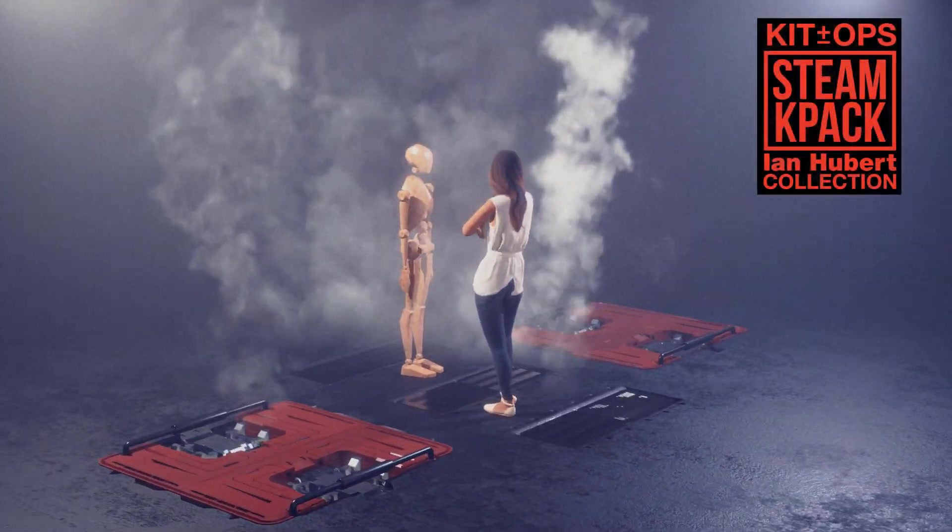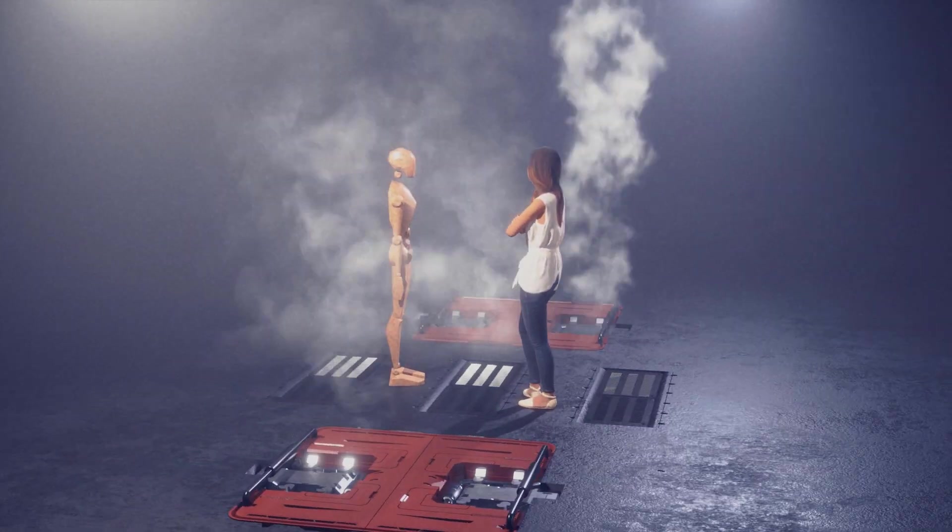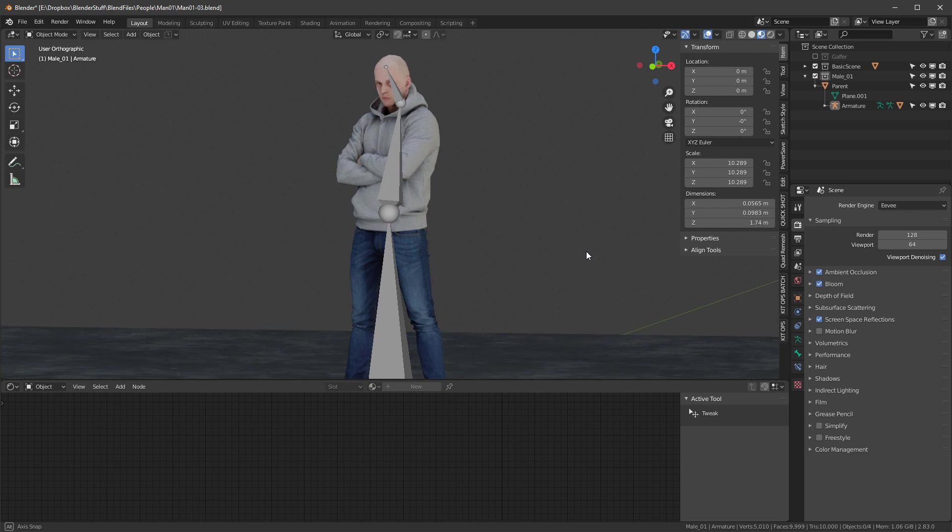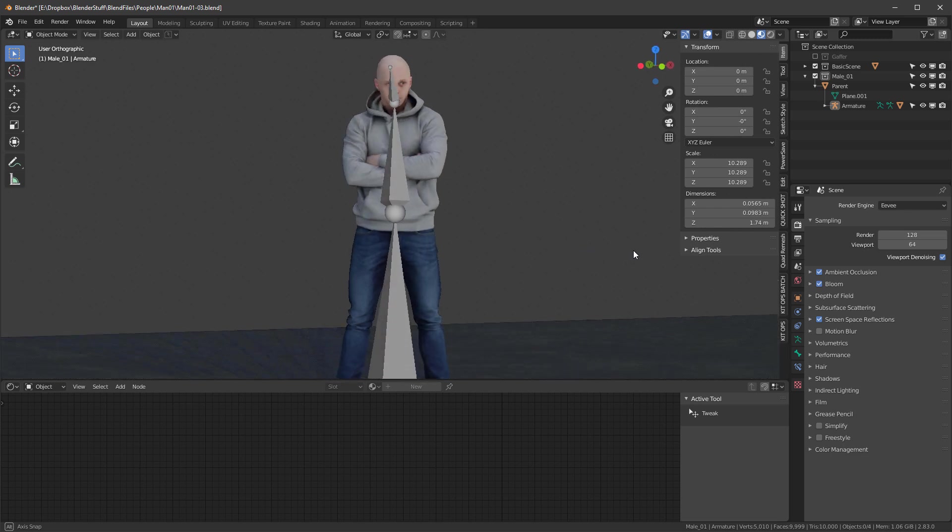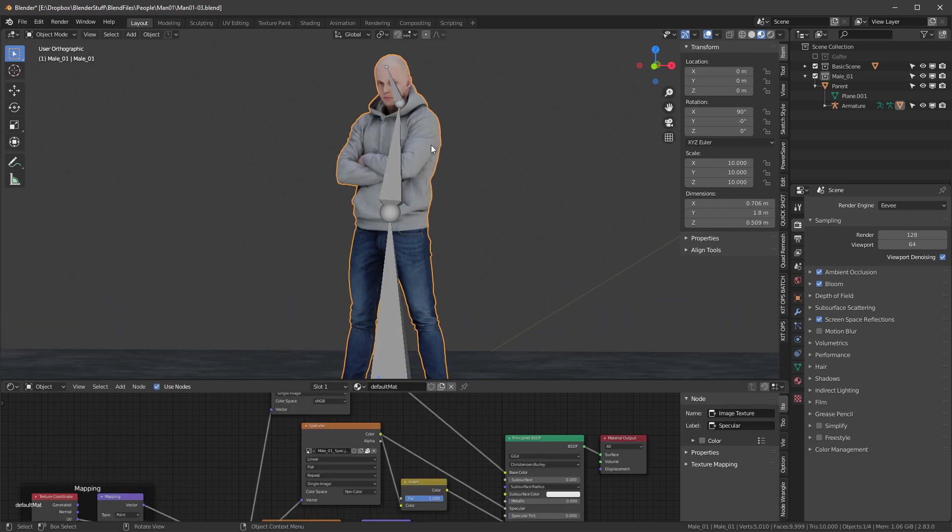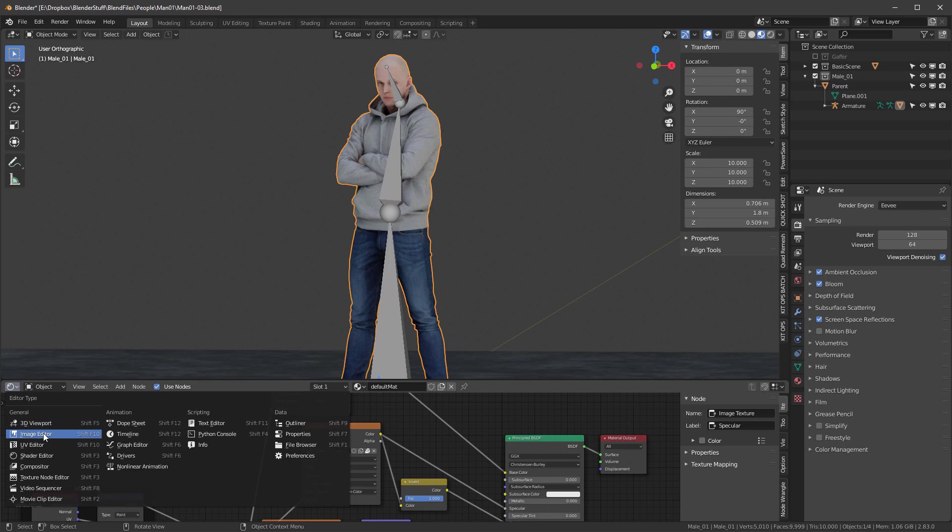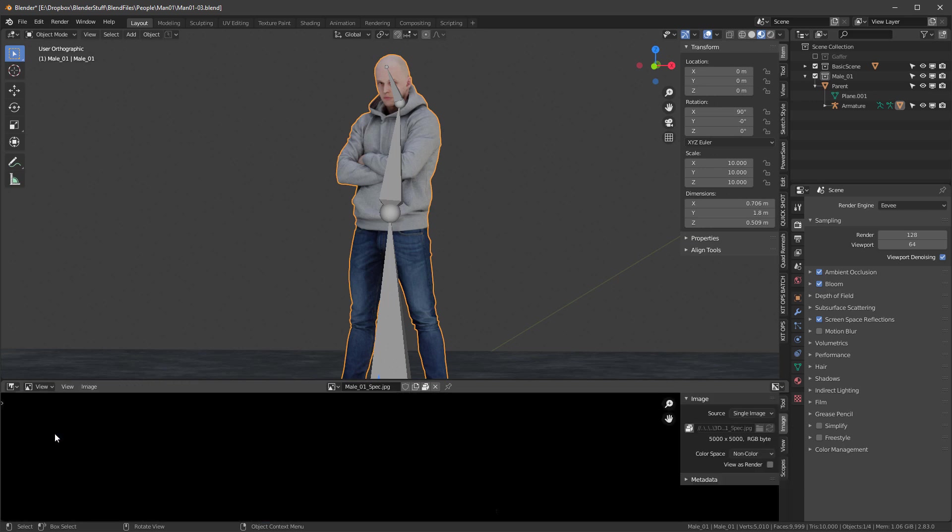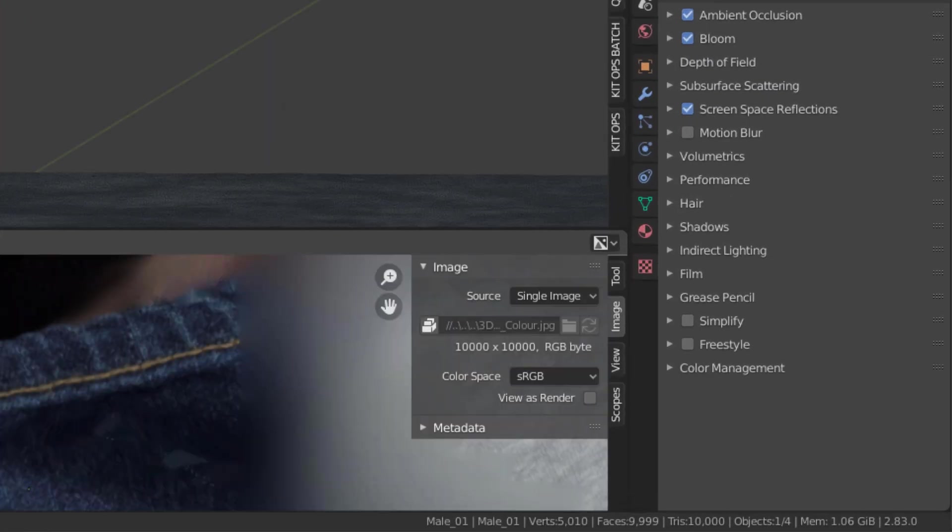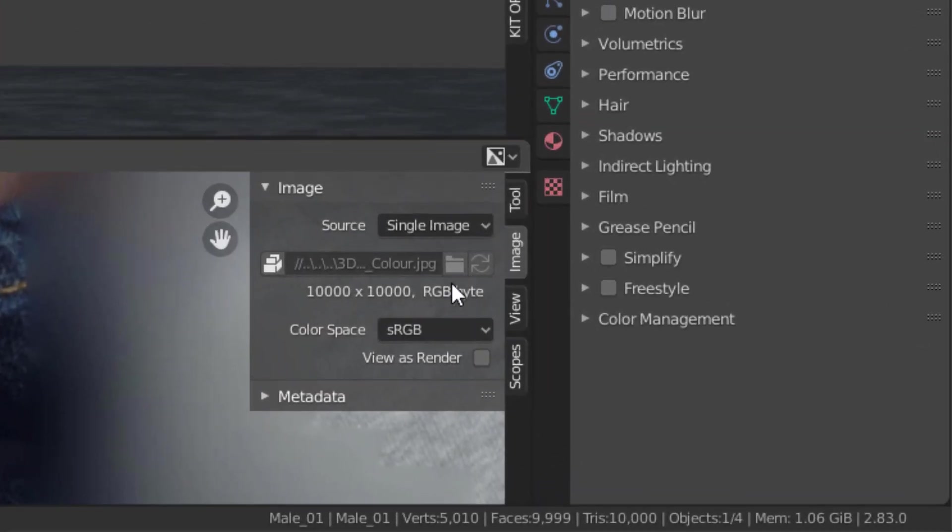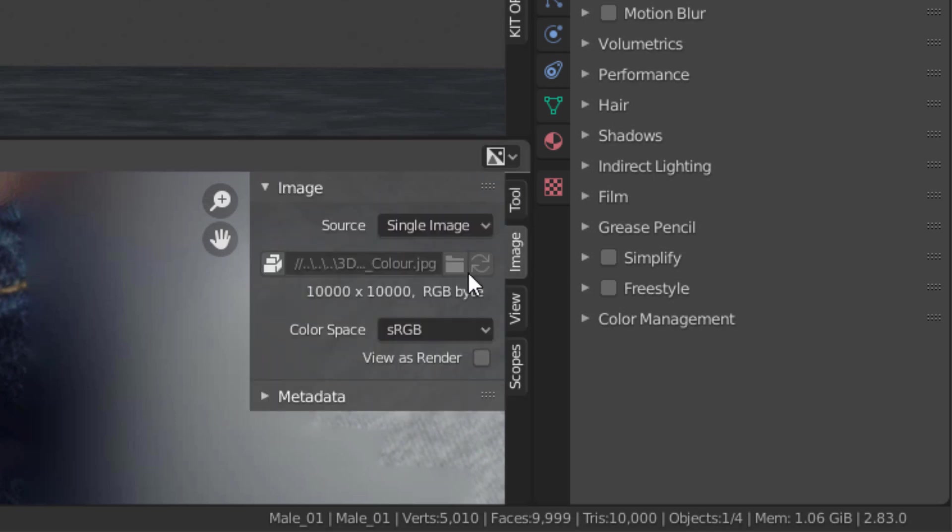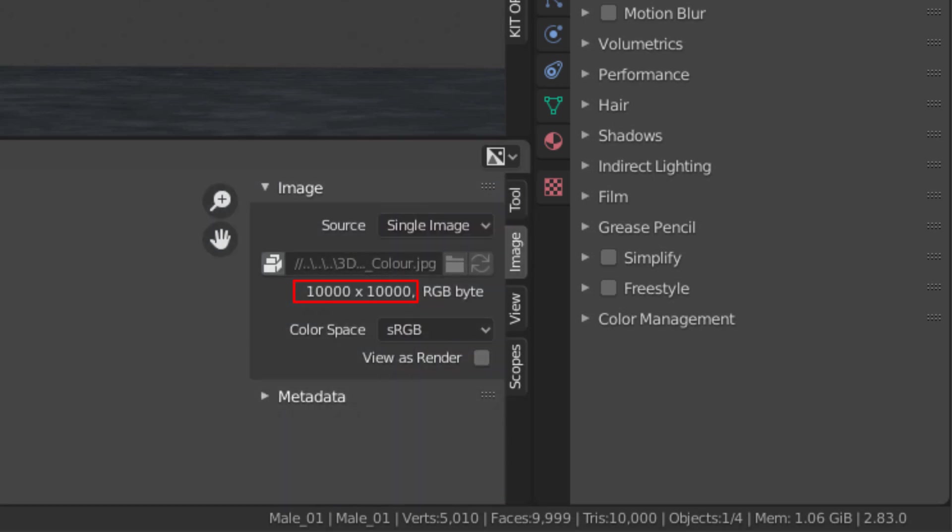So we're going to resume our tutorial. We last left it where we had successfully added armature to this character. One of the things we'll see is as we look at this character, we have a number of images. If I go over here into the image editor and look at some of these images, you'll see they're quite large. If I click Tool then Image, they're 10k - this is a huge image and it's really too big. I want to resize this.